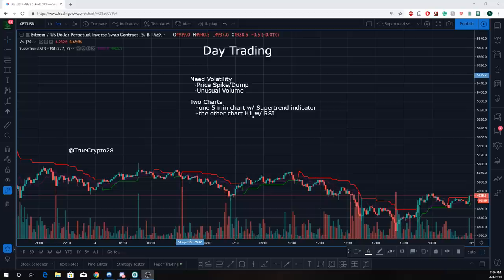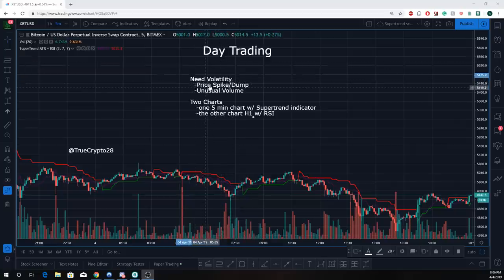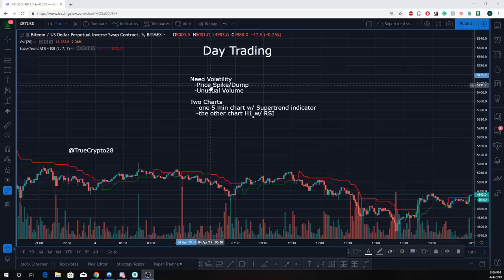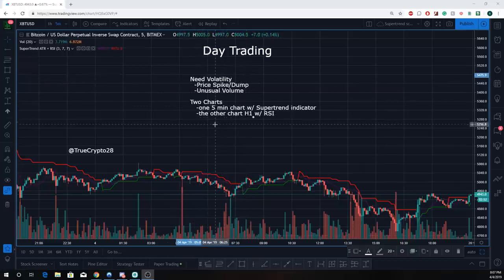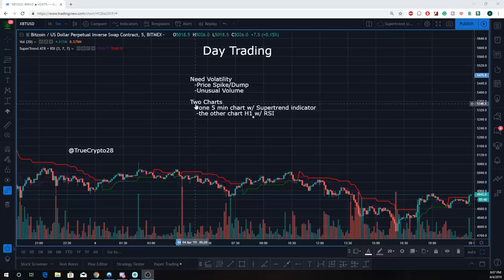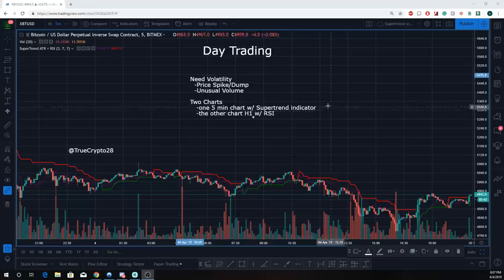For day trading, what we need is volatility. To find volatile assets — stocks, crypto, or whatever — you'll want some sort of scanner. You want a price spike or dump, some type of unusual volume, because we need movement to take advantage of any day trading system. You're also going to need two charts: one 5-minute chart with a SuperTrend indicator.